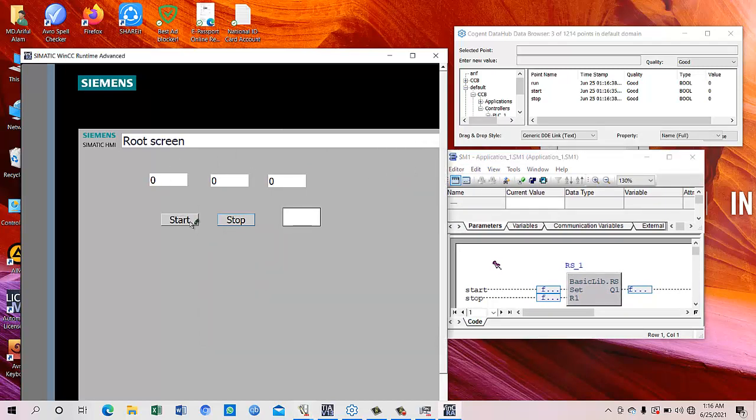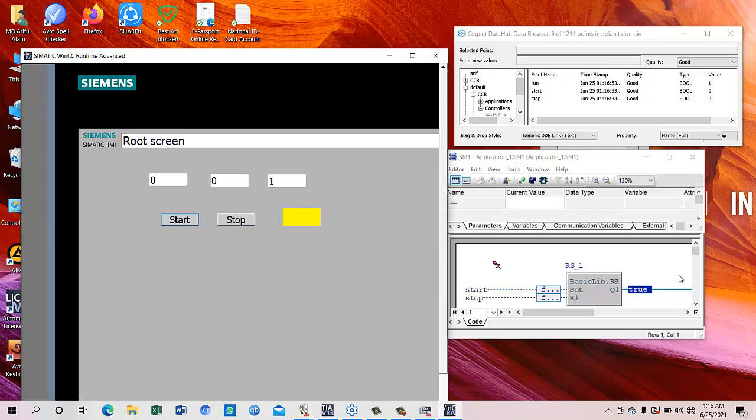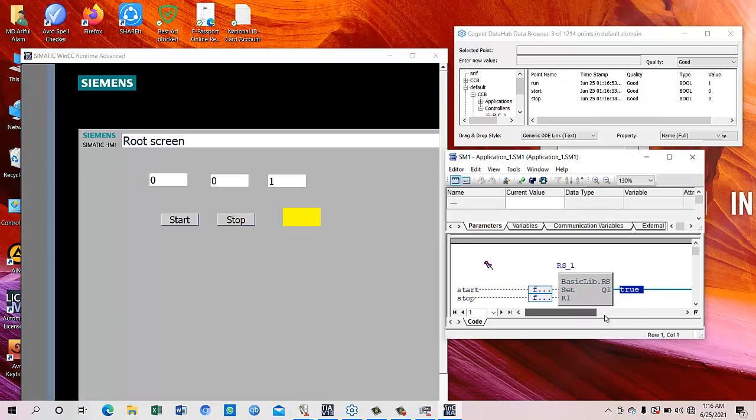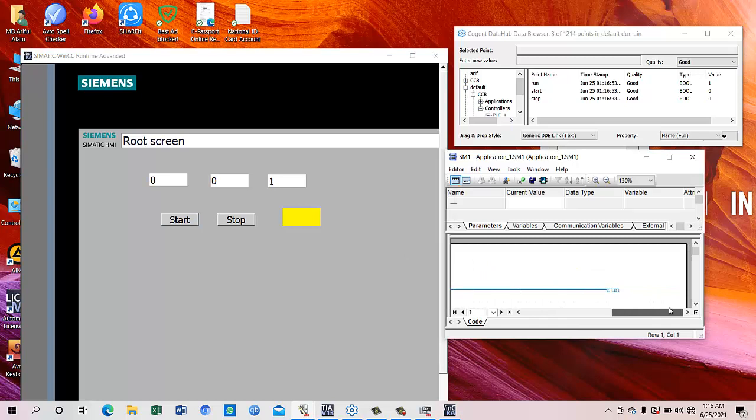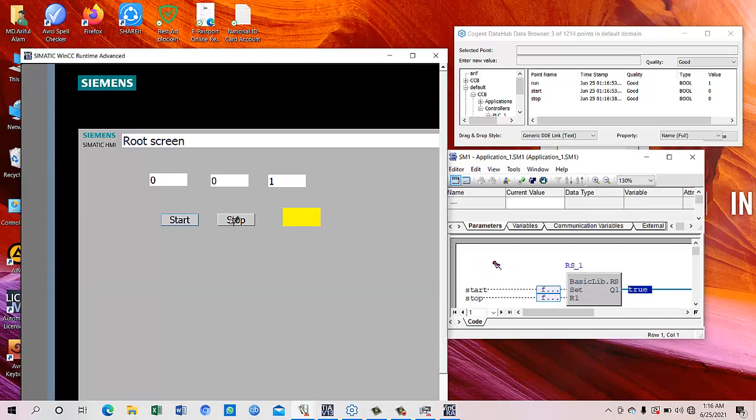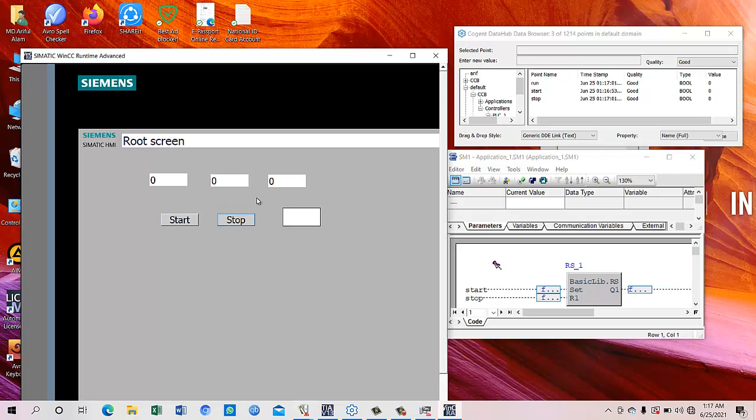You can see this now together. We have given the start command. This is the start output to run output. And we can give the stop command. This is the stop.